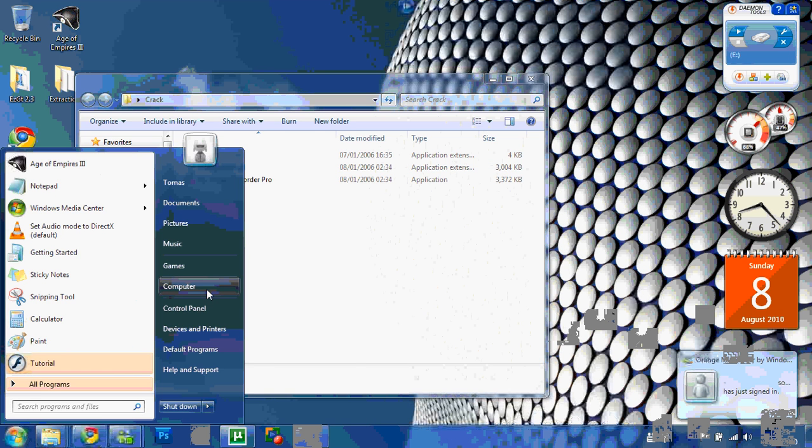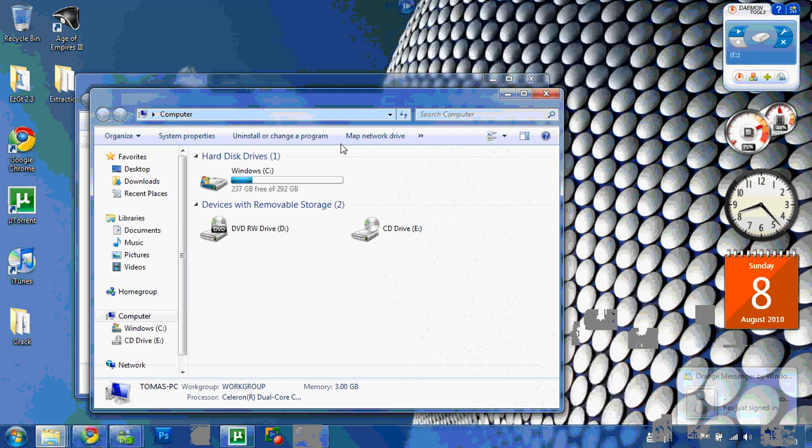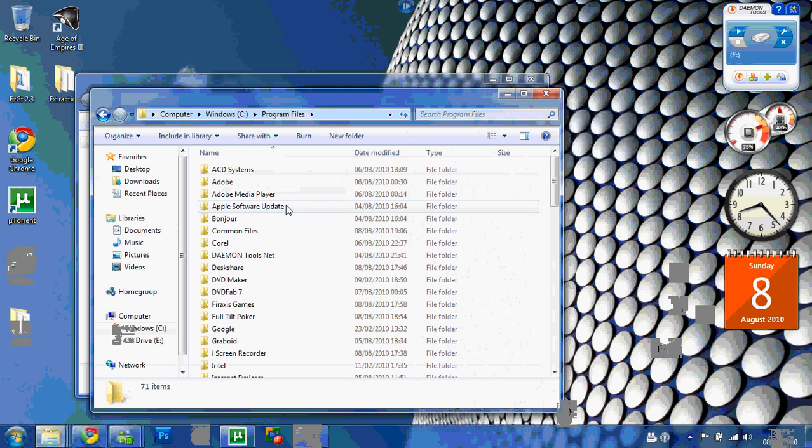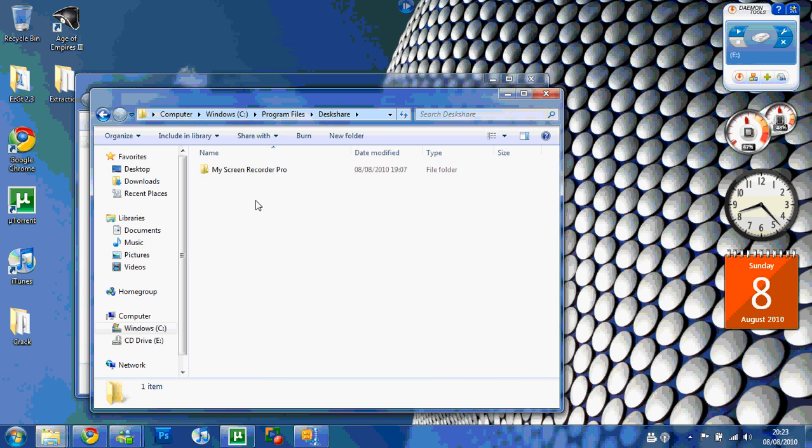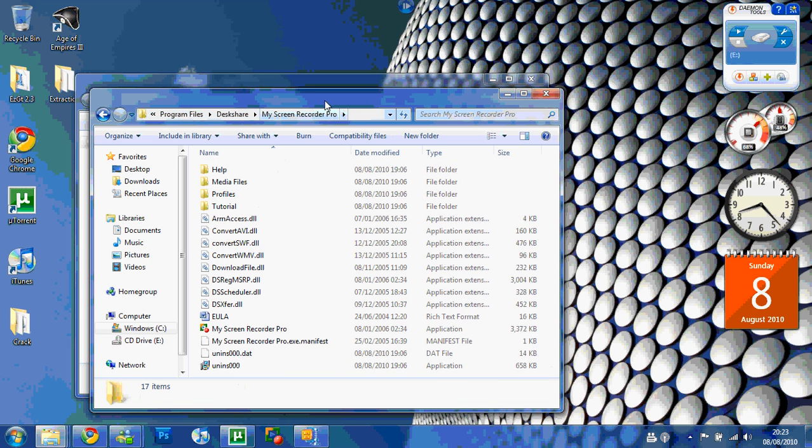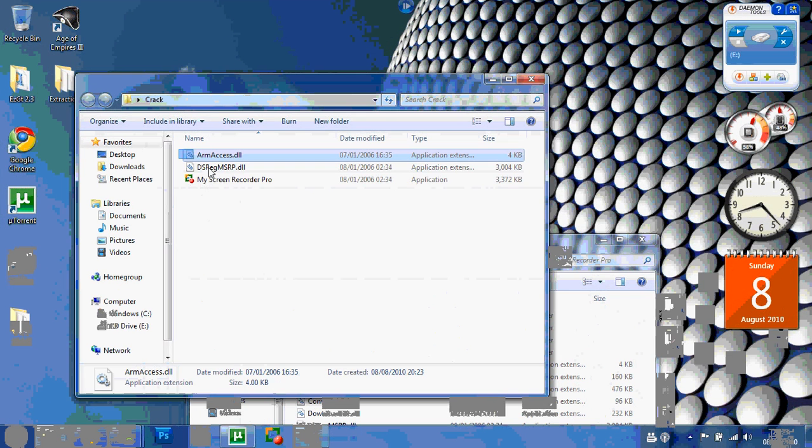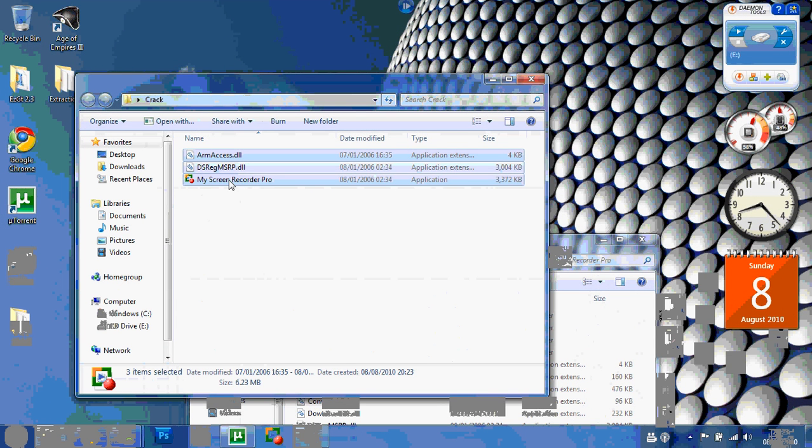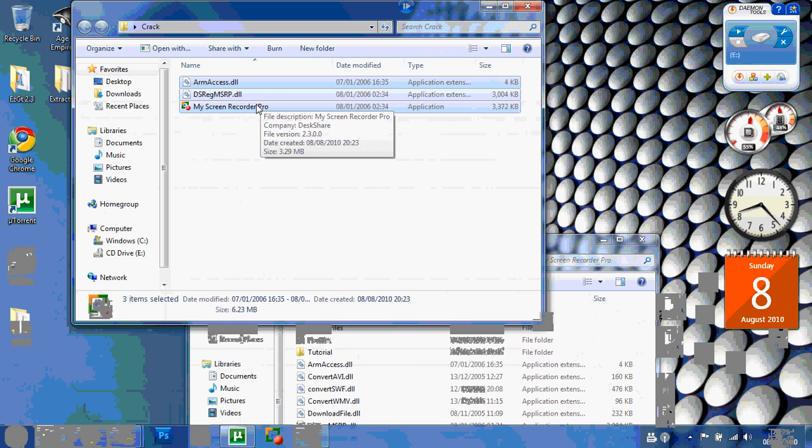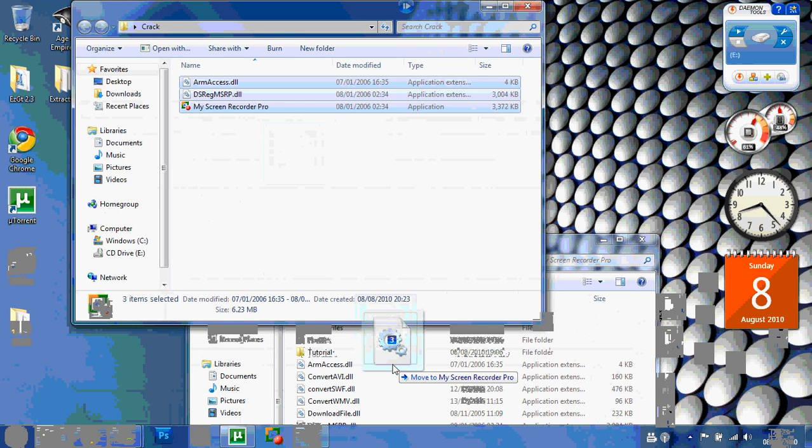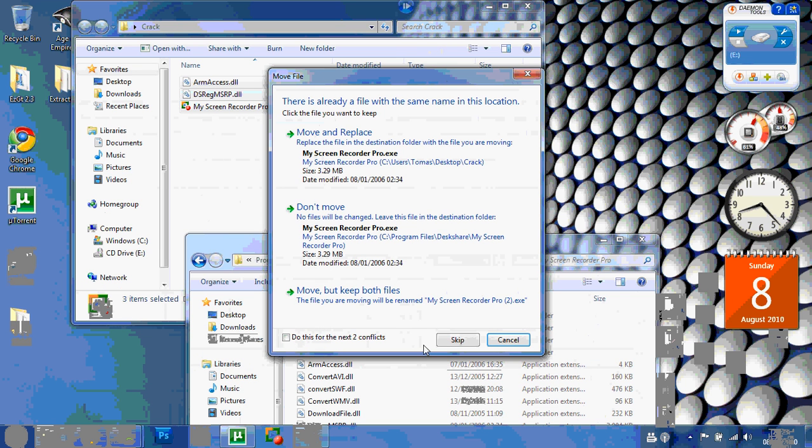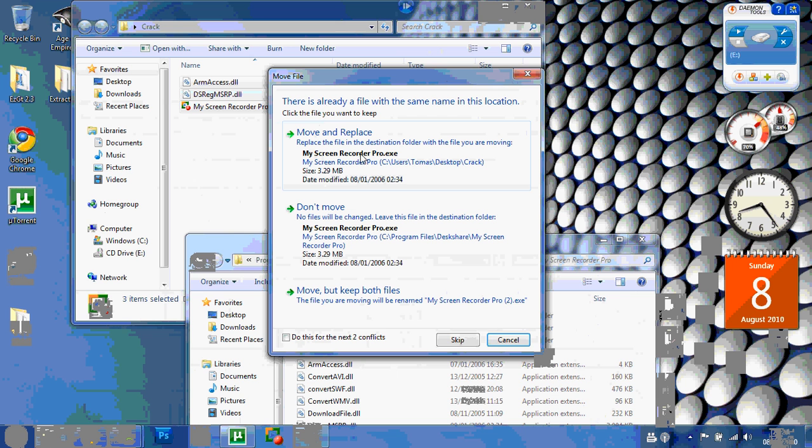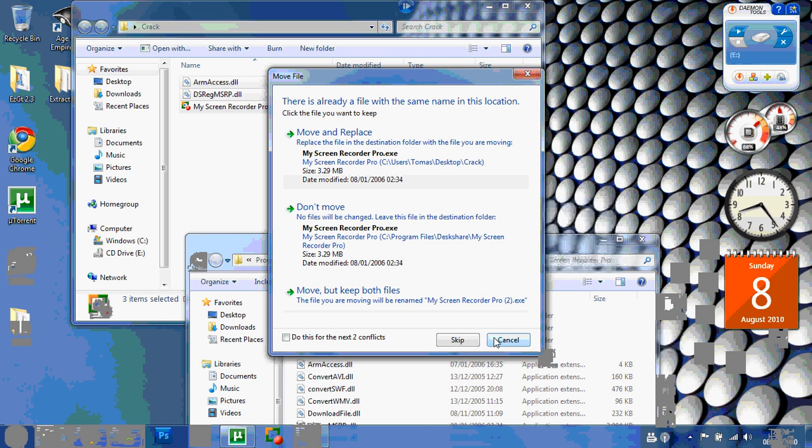Then go on My Computer. Go to the directory where it was installed, which is DeskShear, My Screen Recorder Pro. You then highlight three of these things here, and you drag them, and copy them to here. Alright, you press Move and Replace. I've already done it, so I can cancel this. This will crack your program.